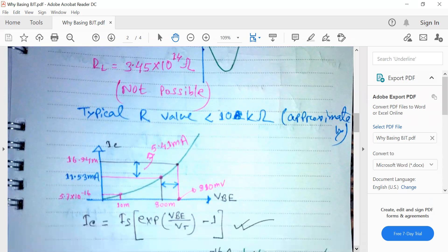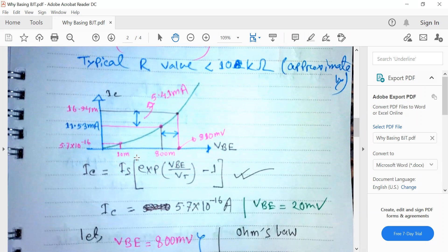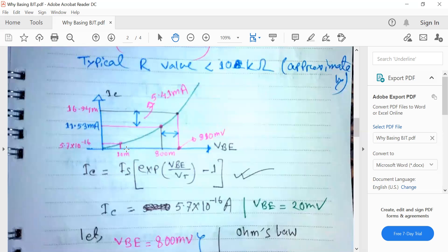We can explain this using the IC-VBE curve, which I already explained in a previous lecture — it is an exponential curve. Here, VBE is our input. If this input is 10 millivolt, we can calculate IC using the exponential expression since we know VT and IS. At such a small input, the value of IC is very, very small.